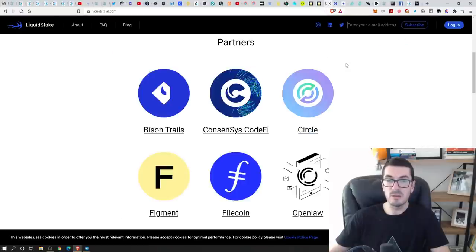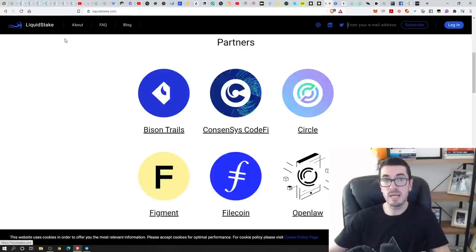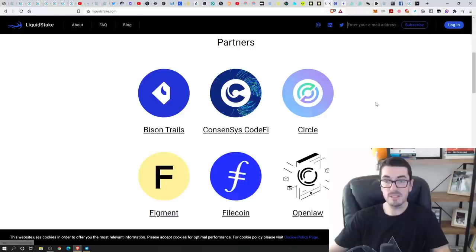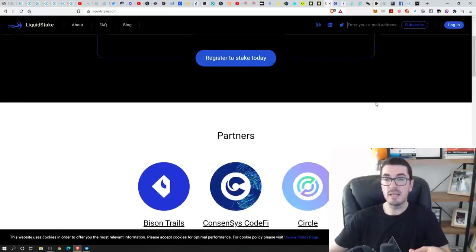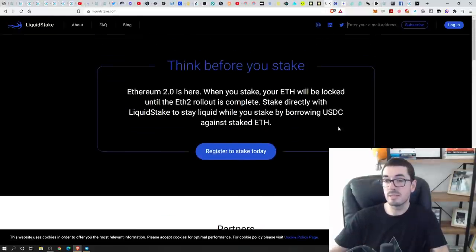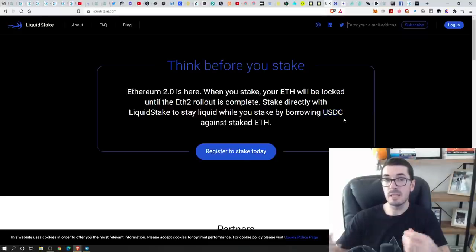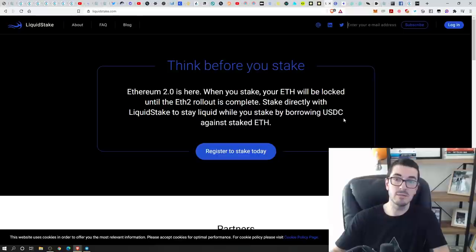And the last couple here that I want to mention were professional services. So this is Liquid Stake and they have actually partnered up with Figment to do this. And their approach here is to let you borrow USDC against your coins. So you are depositing, you're giving them the trust, you don't have the private keys still, so it is custodial, but they're letting you borrow